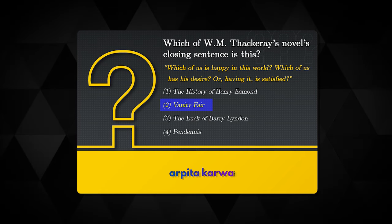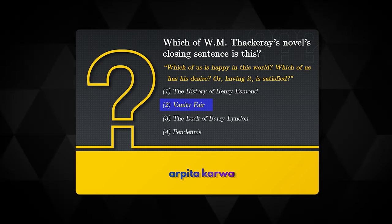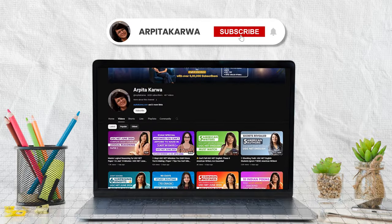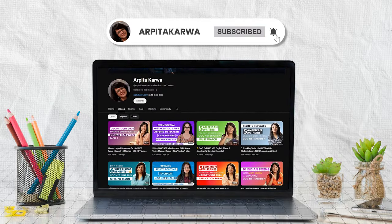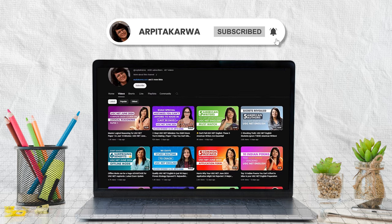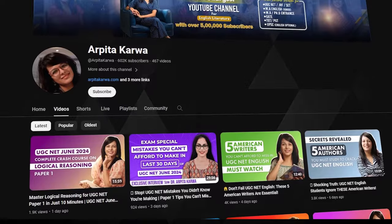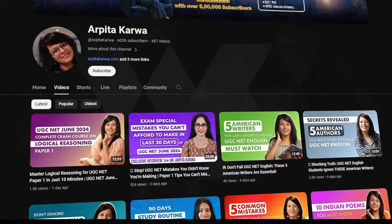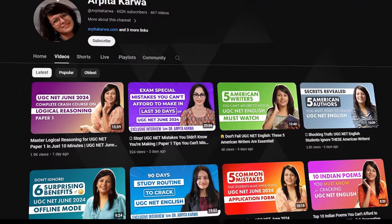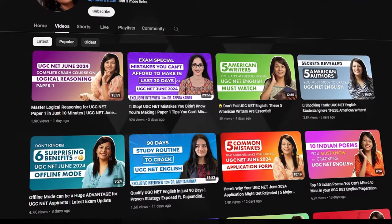Now that we've understood the pattern, let us dive into the list. Before that, if you are new to this channel, please hit the subscribe button and press the bell icon so that every Sunday, as soon as I upload a new video, you are the first one to know about it. We are proud to share that we are India's largest YouTube channel in the field of UGC Net exam preparation. So without further delay, let's get to the video.